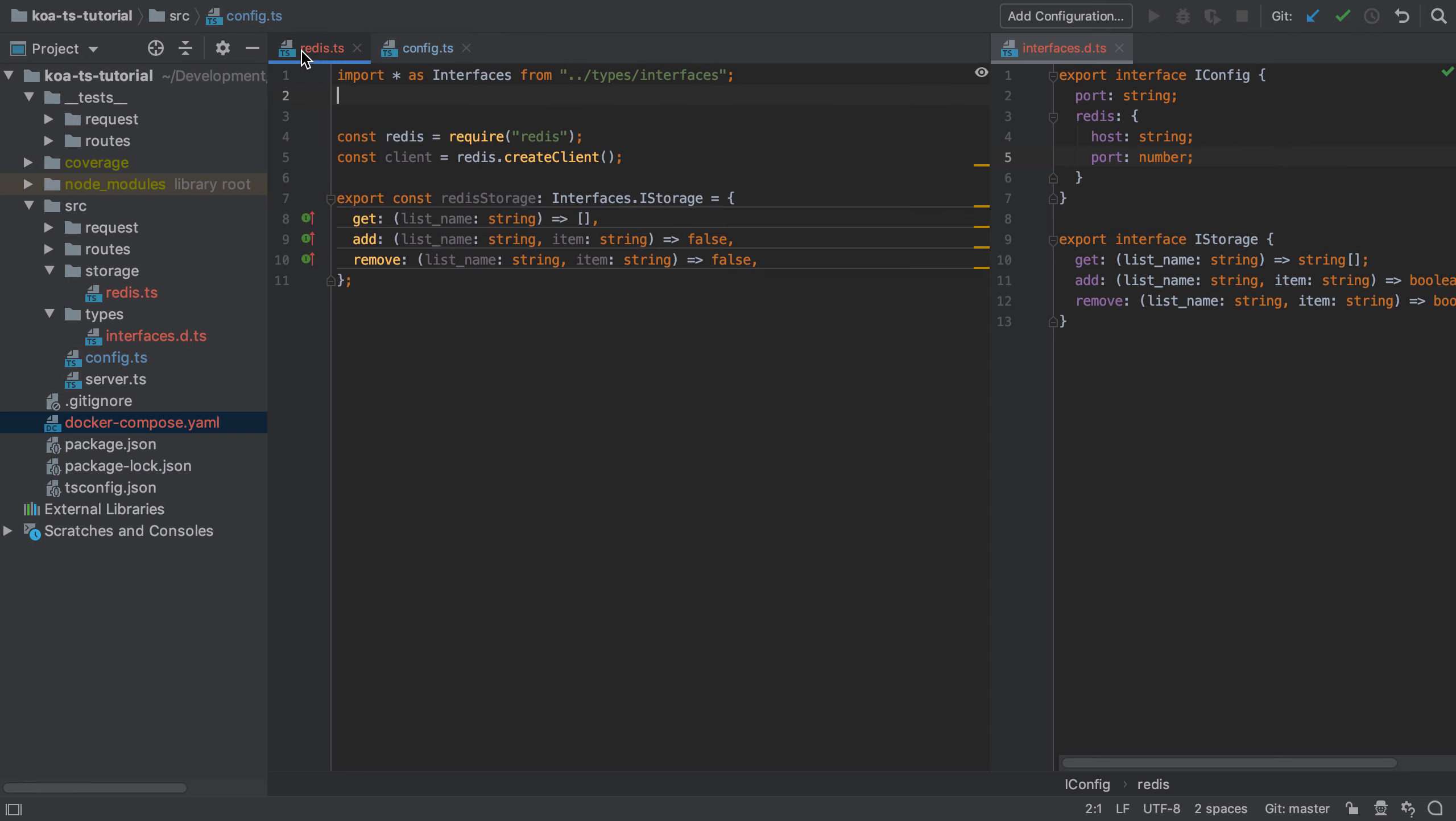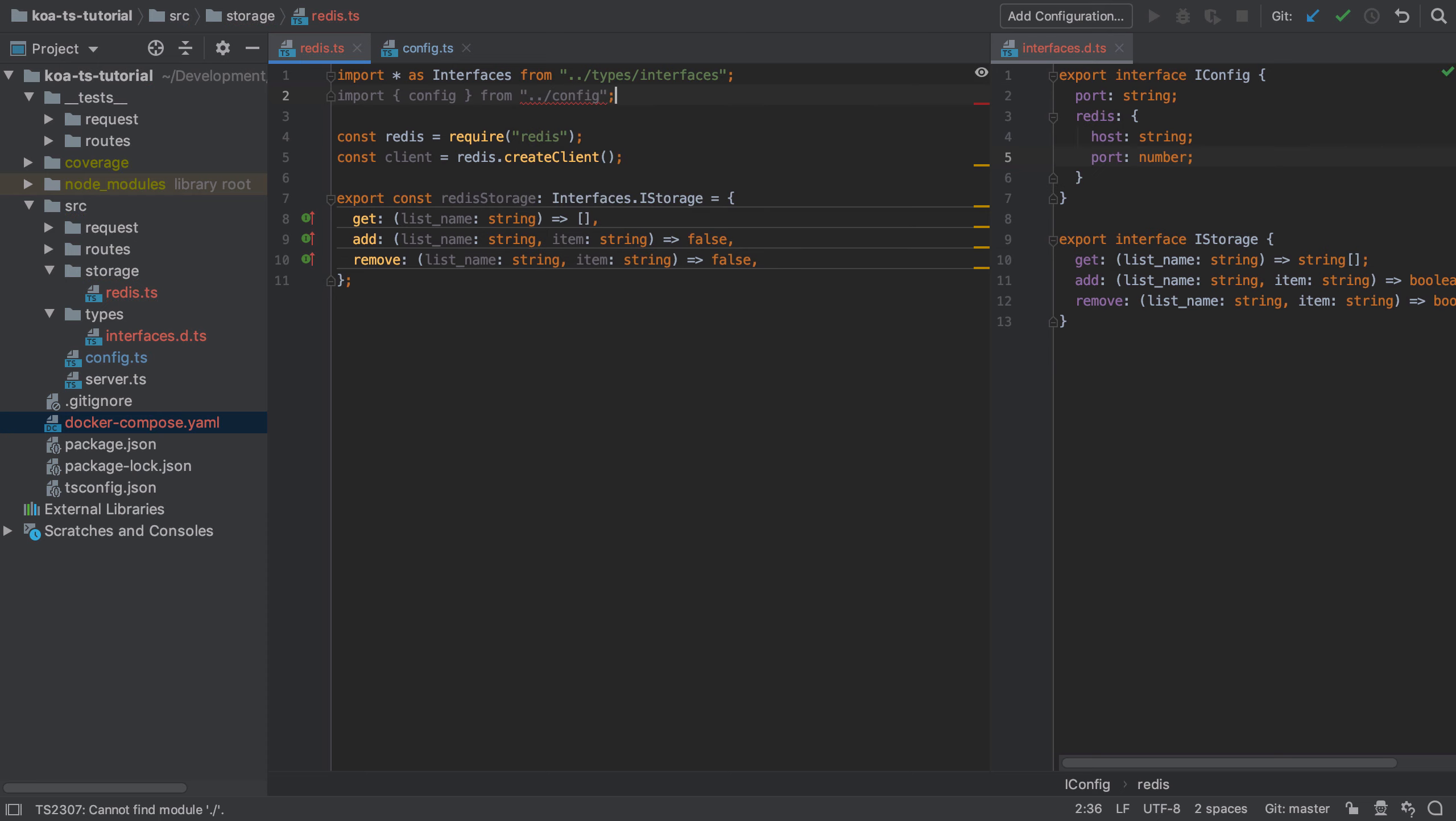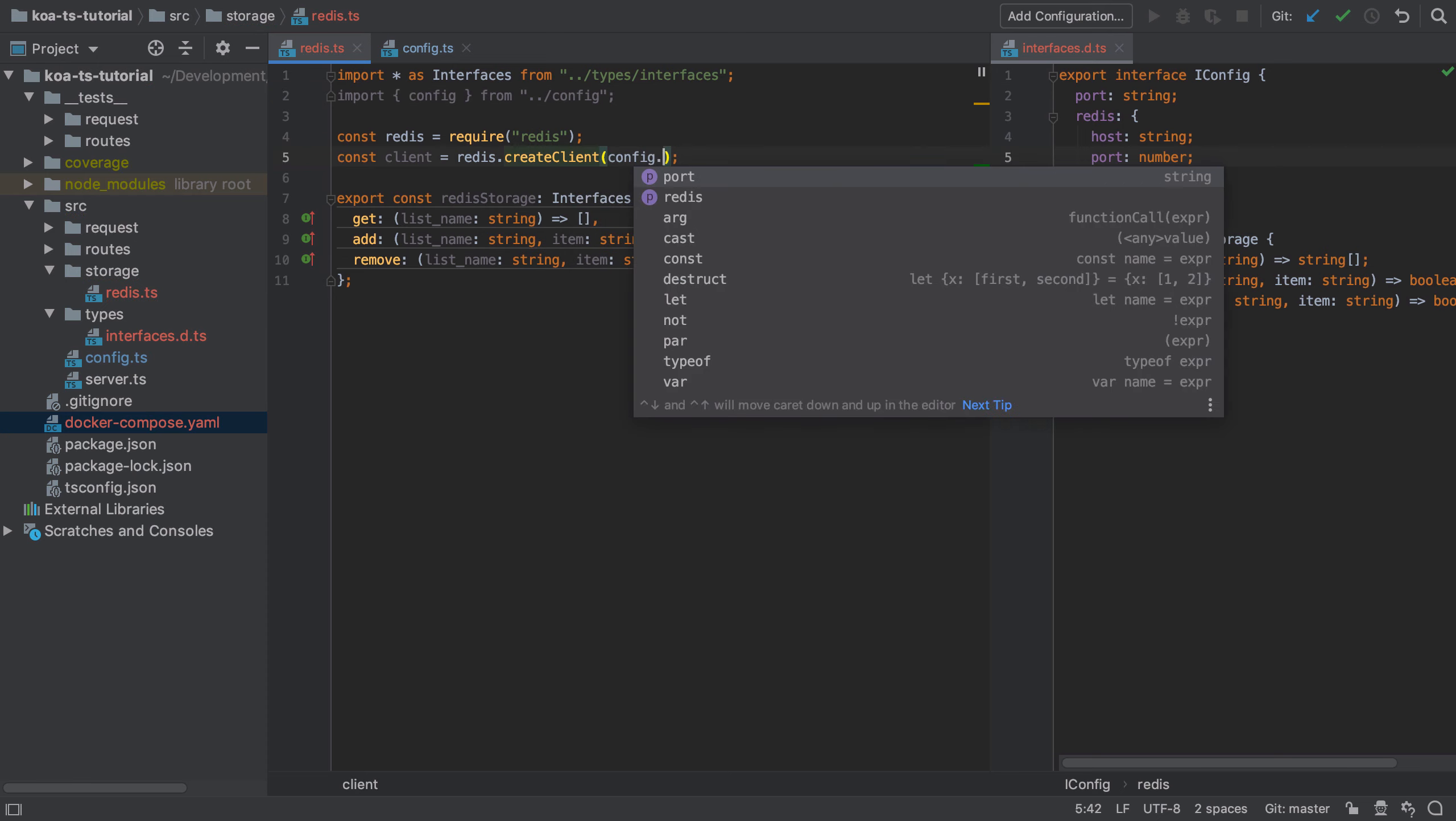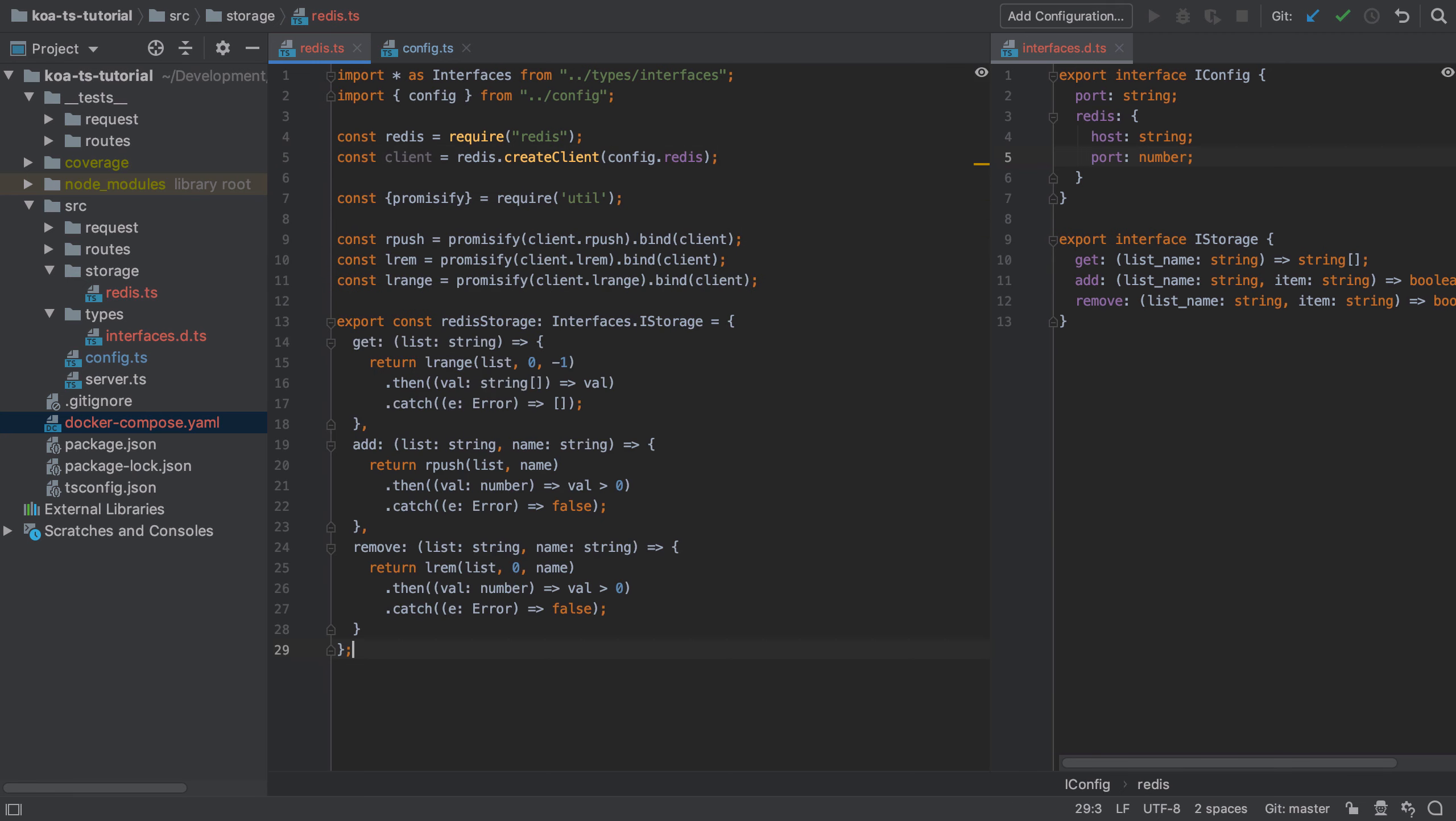Once we've done all that, we can update the redis.ts file to create a client from our config object. Now the truth is I've saved the best for last in this video. Things are about to get a little bit more complicated, and I can only apologize for this, but this is the real world of working with code. Let's start by seeing the revised implementation.